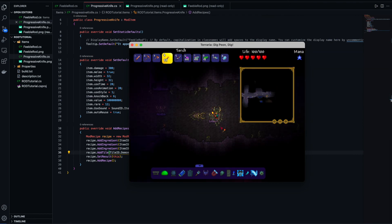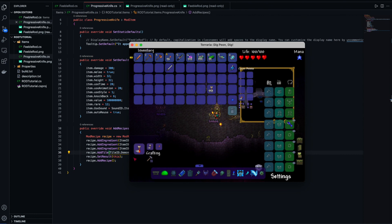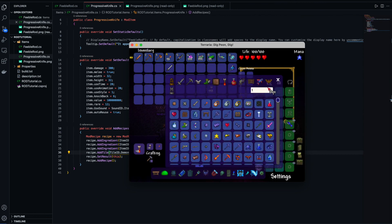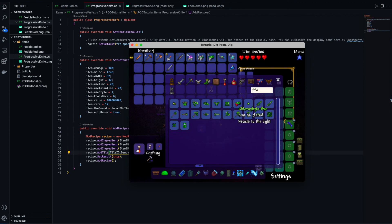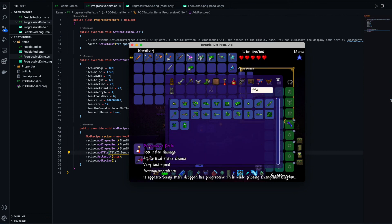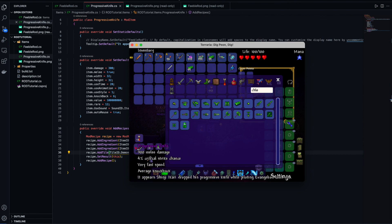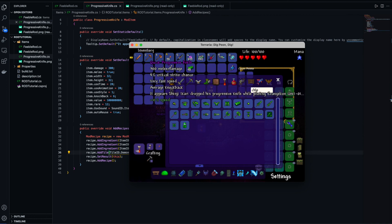I've finally found an altar — let's see if this works. It doesn't. Oh, because I think I've only got 100 chlorophyte bars — if I get some more... there we go. Progressive Knife: 50 Luminite, 100 Chlorophyte, 100 Souls of Light. There we go — we can craft one!